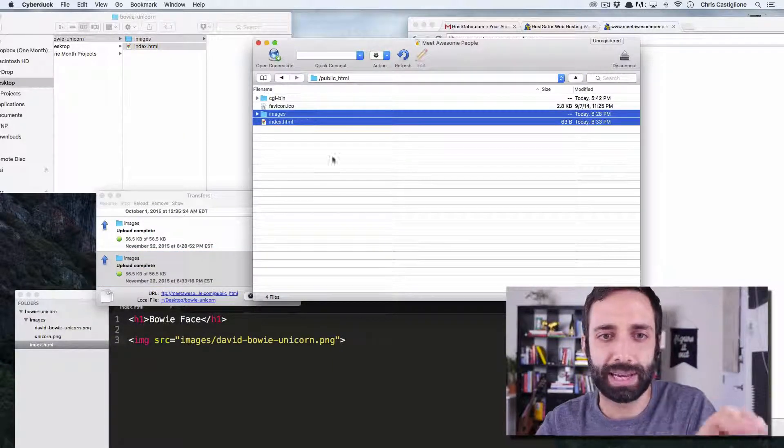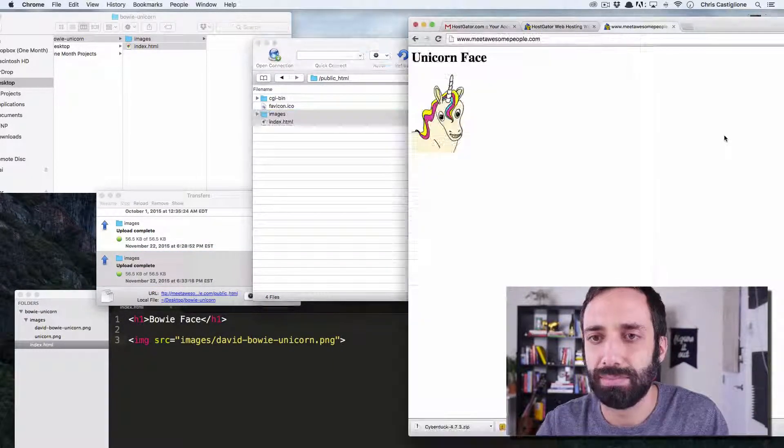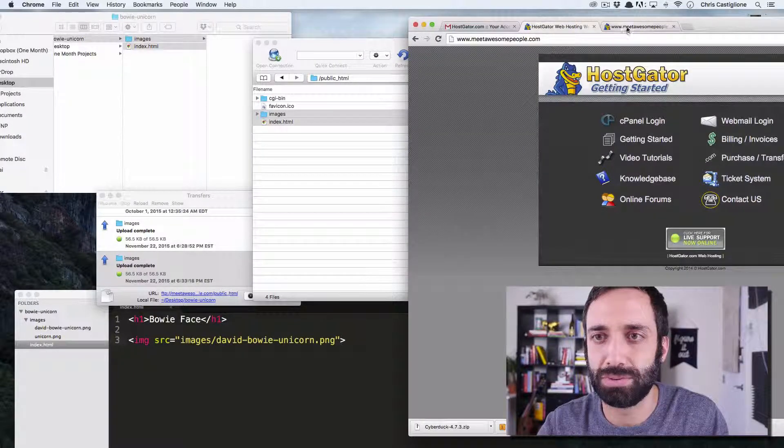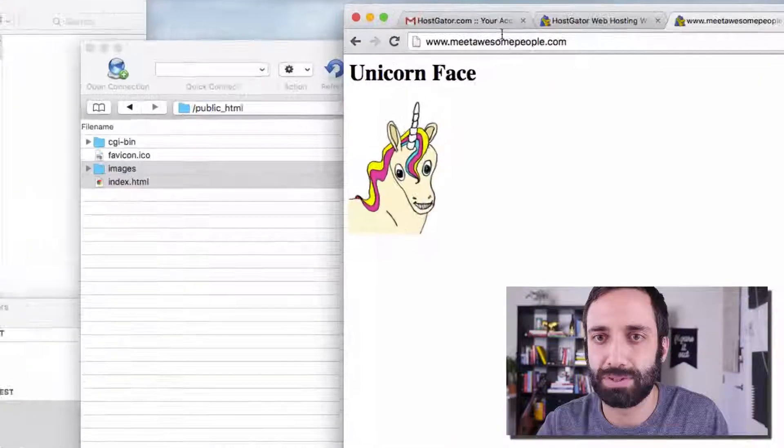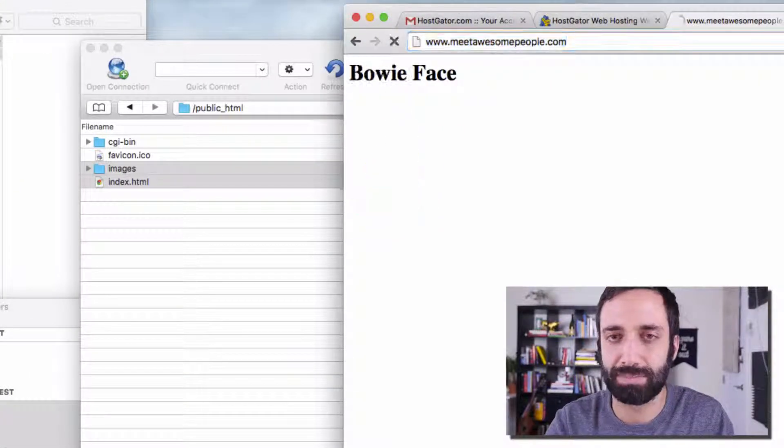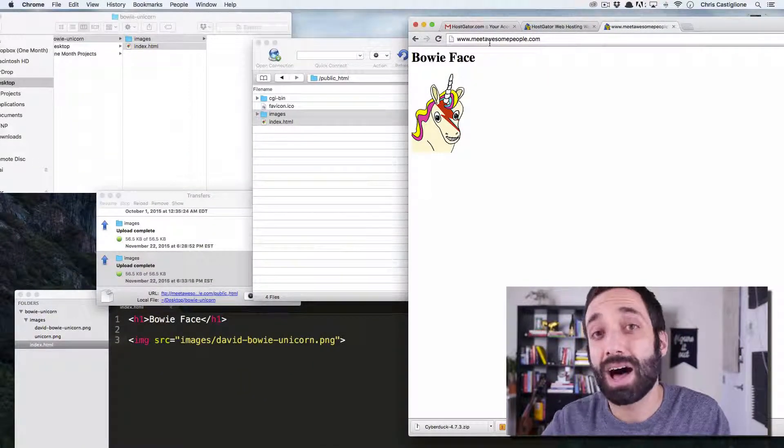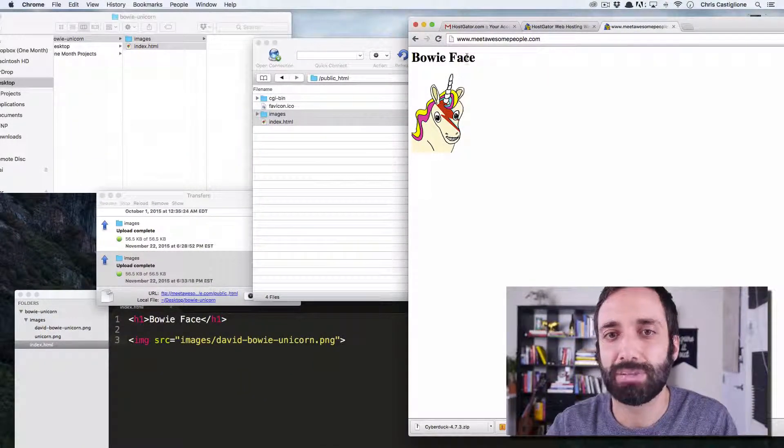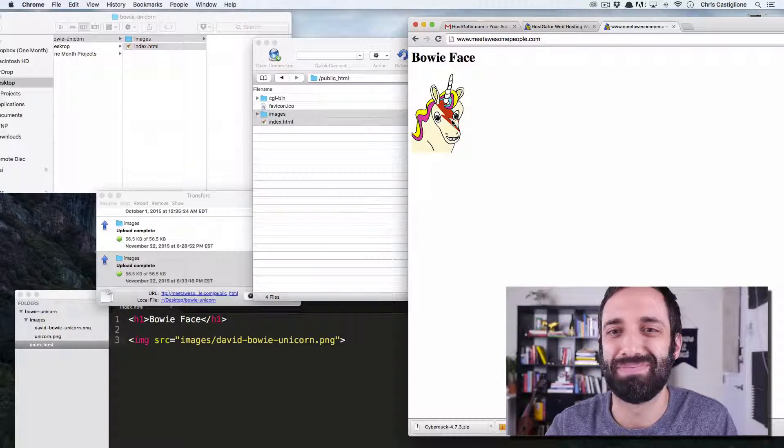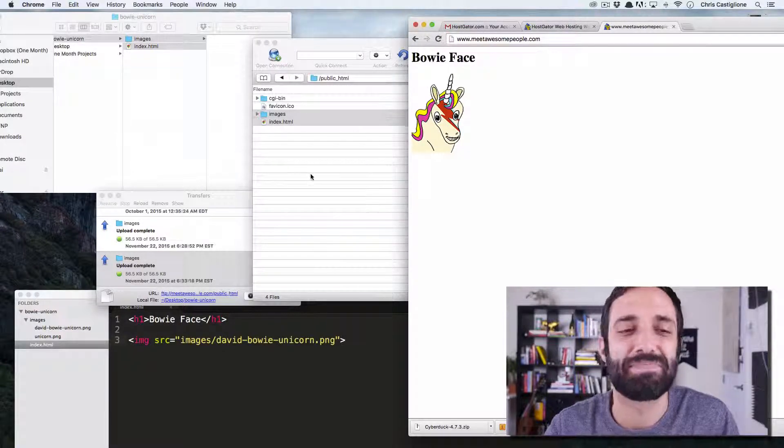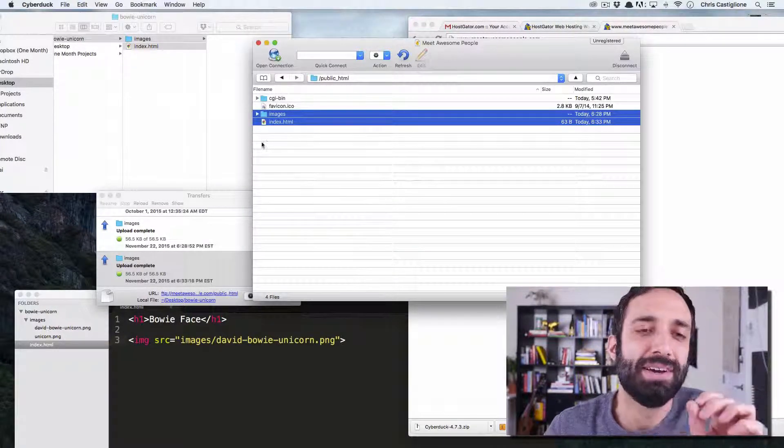It doesn't look like anything changed here. But when I come to my domain and I just kind of press return, you'll see that now live, I have the update. I have the updated Bowie face and the updated Unicorn Bowie face. So that's great. So small little caveat here.